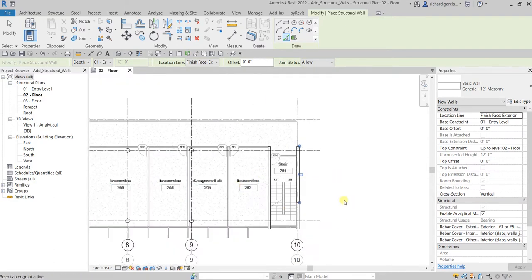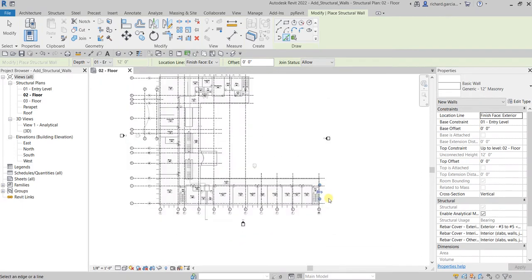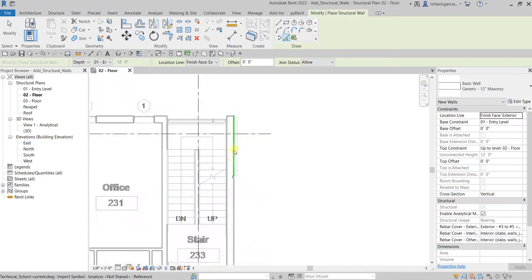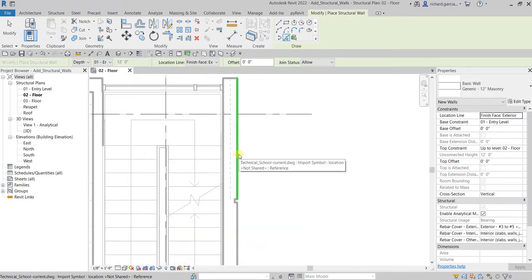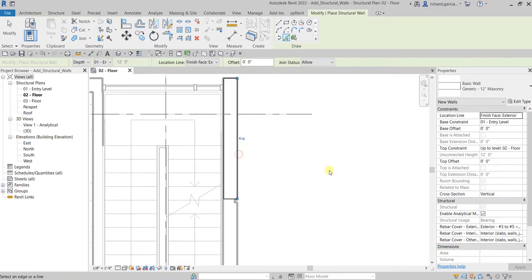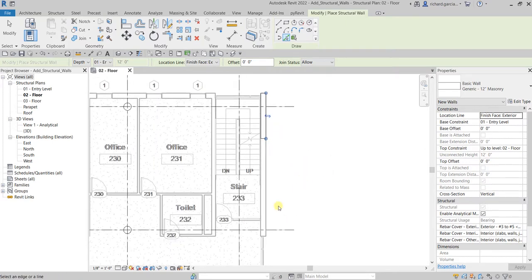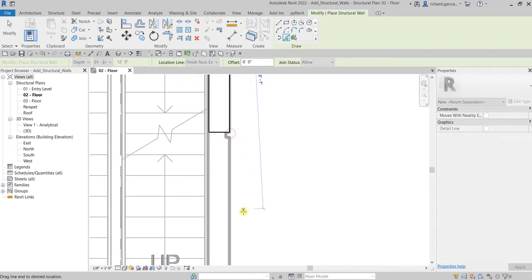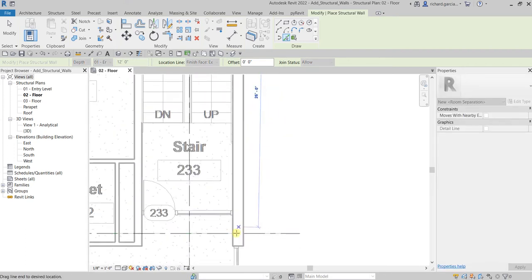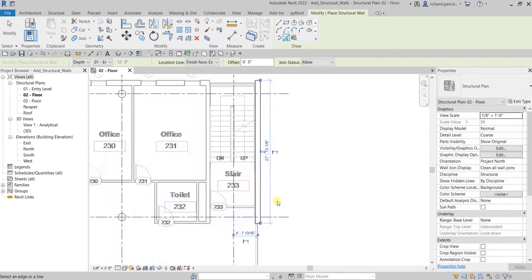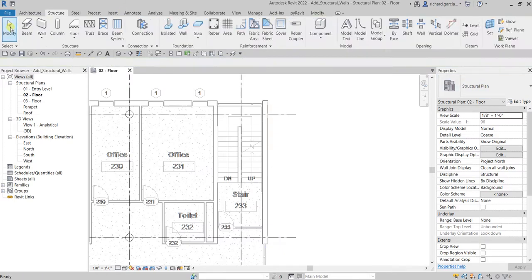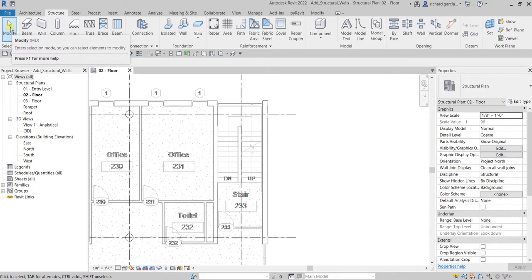We're finished with the southeast area. Don't terminate the wall tool yet because we'll use it here as well. I'll pick here like that. Then we need to extend it — you see that blue dot — I'll click that and drag it all the way to the end. Then select Modify to terminate.